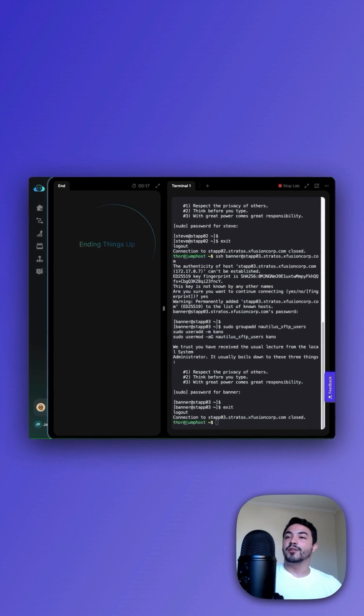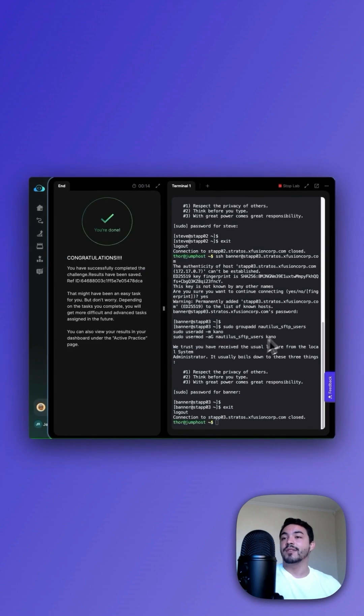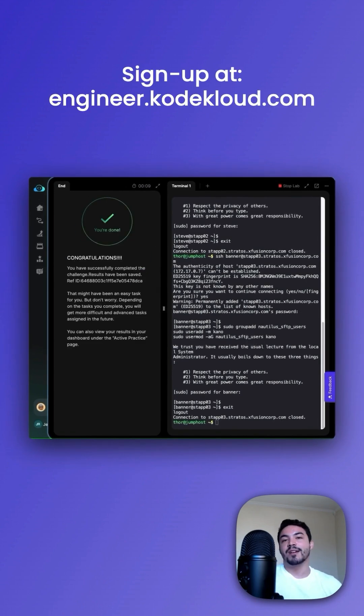Congratulations. You've learned how to add a group, a user, and then add the user to the group in Linux. Thanks for watching. Sign up at engineer.cocloud.com.